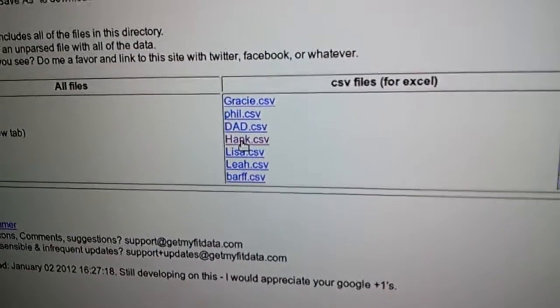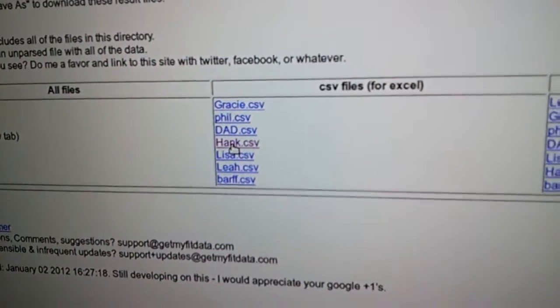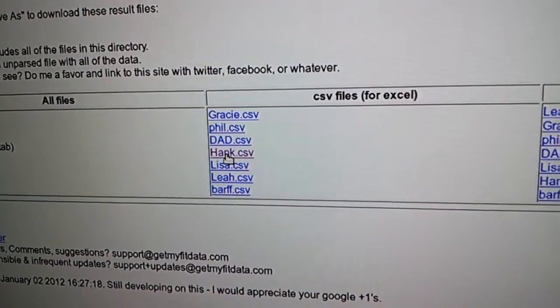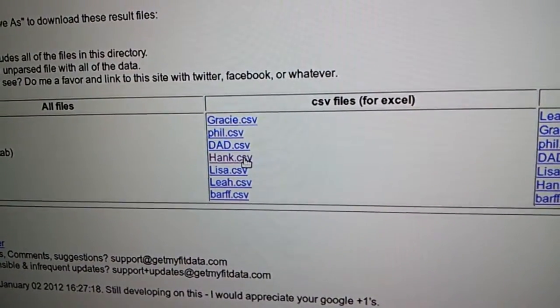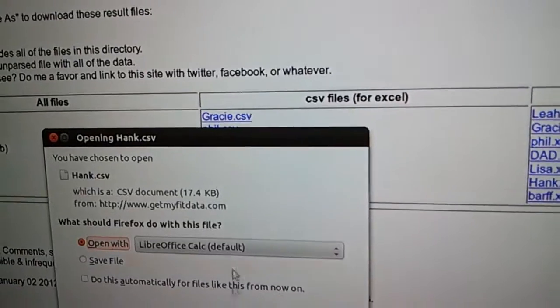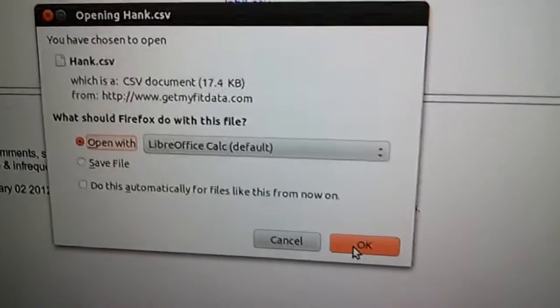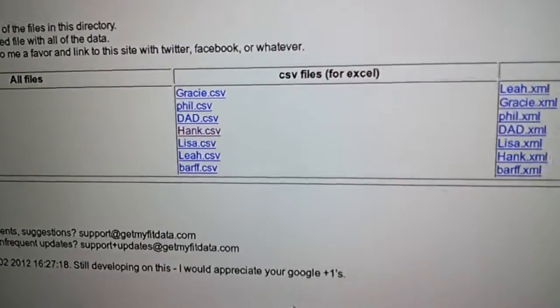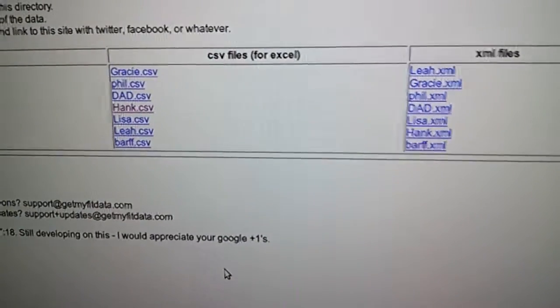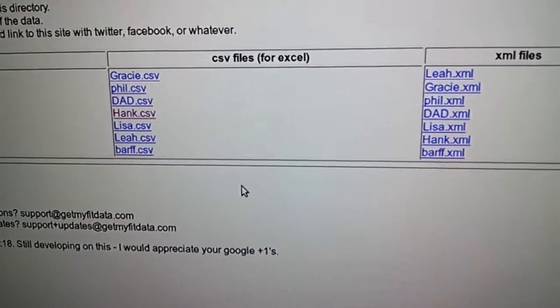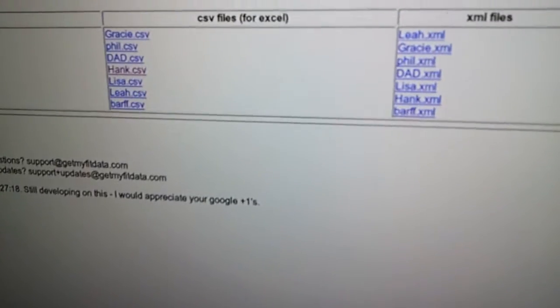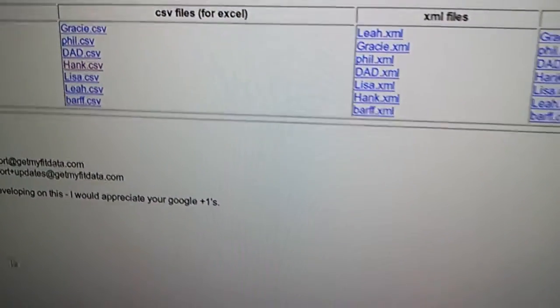Because I'm on Linux, I use LibreOffice, but I can show you the same process. If I want to view my hank.csv file, when I download it, I can open it with LibreOffice. The same would happen with Excel. Choose the delimiters. It's a tab-delimited file.